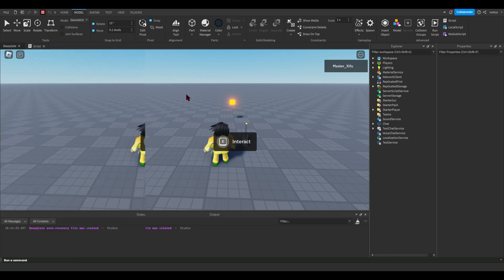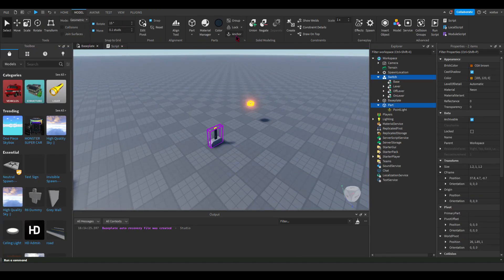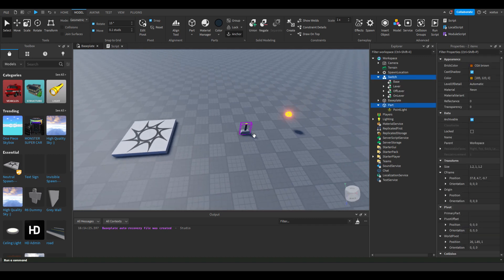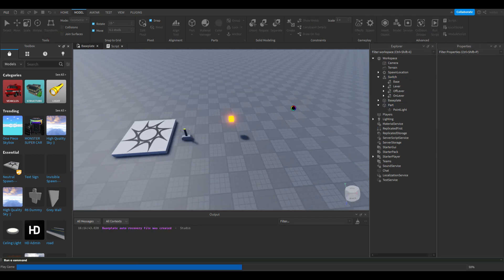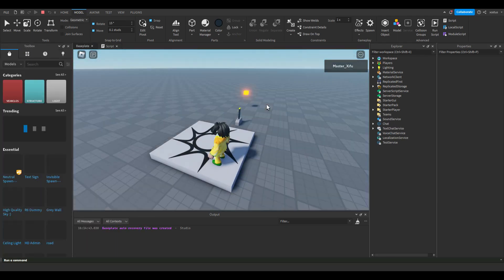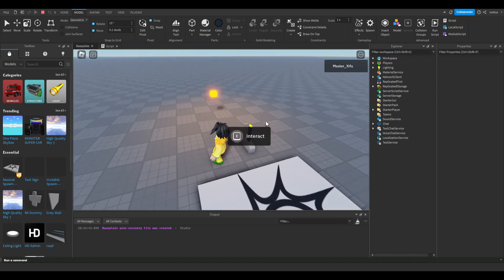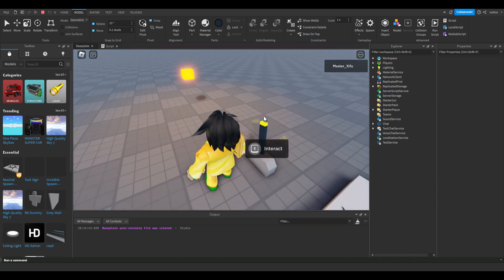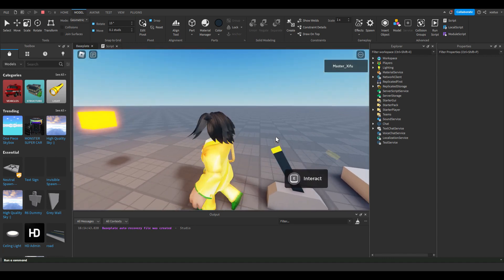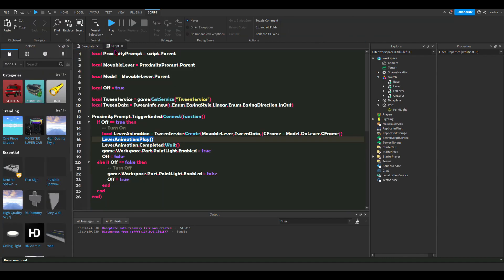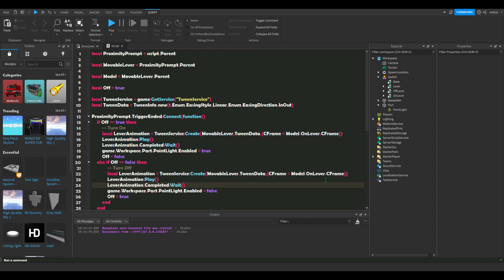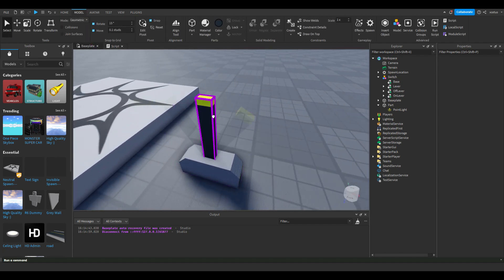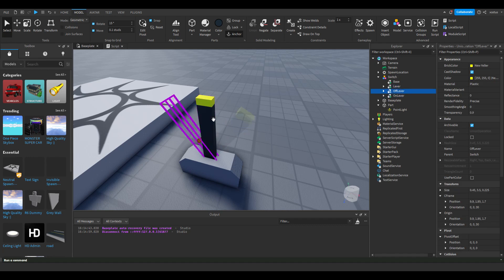Hold on, I need to anchor this — my bad. Just anchor that. All right, it does work, it was just really slow. Now we need to add animation to the other side: instead of on lever we're going to do off lever. What this does is change the CFrame of the lever to on lever, and then changes it to off lever after that. Let's make it a little quicker — this is our speed, so something like half that, which is 0.5, so it will be two times faster.